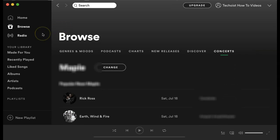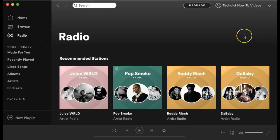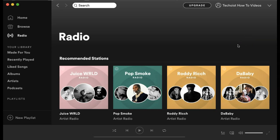The next tab on the left hand menu is radio. Radio is very similar to playlists, but these are created by Spotify. It's usually based off of an artist, but it can also be a theme or a mood. These radio playlists are constantly updated by Spotify so that they stay fresh and vary from time to time.